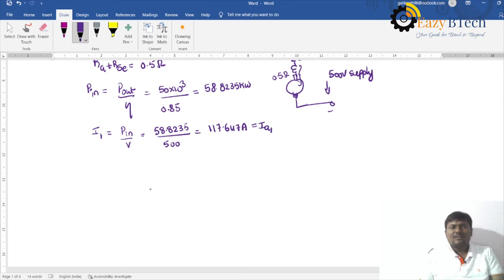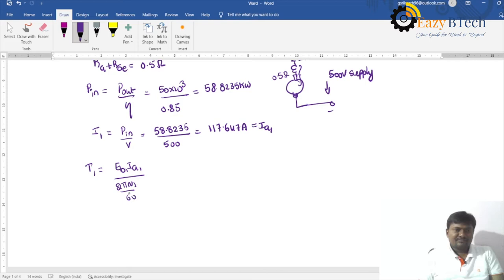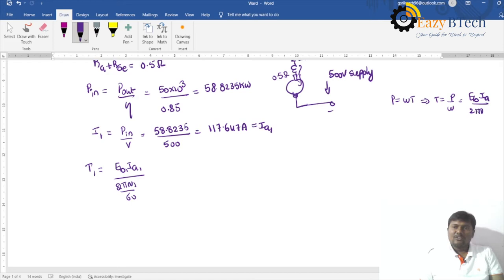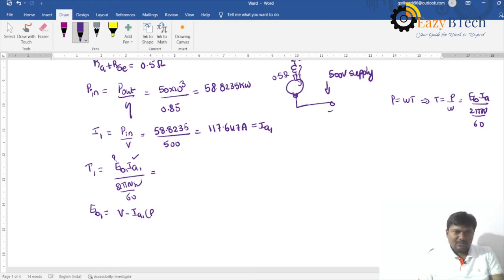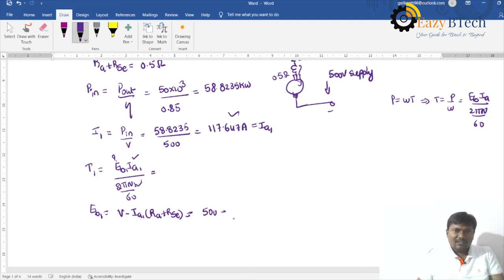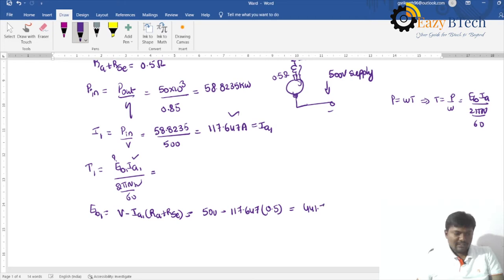This current is Ia1 = 117.647 A. The torque T1 equals Eb1 × Ia1 divided by (2π × N1/60), because power equals omega times T. The back EMF Eb1 equals V minus Ia1 × (Ra + Rsc): 500 minus 117.647 × 0.5 = 441.176 volts.